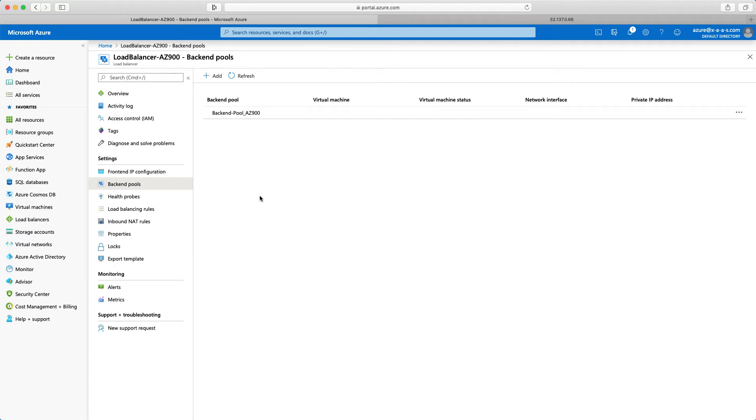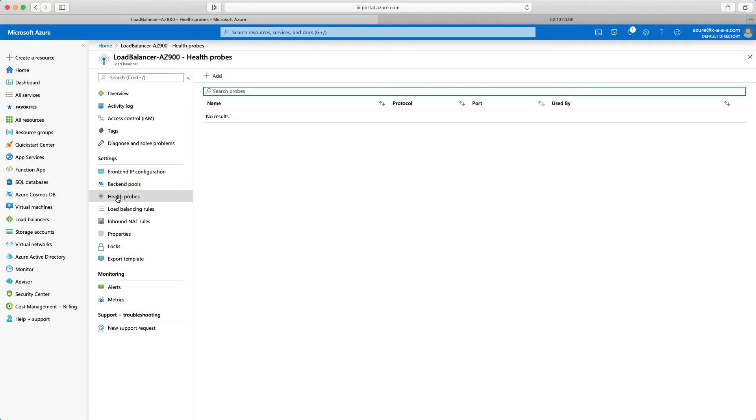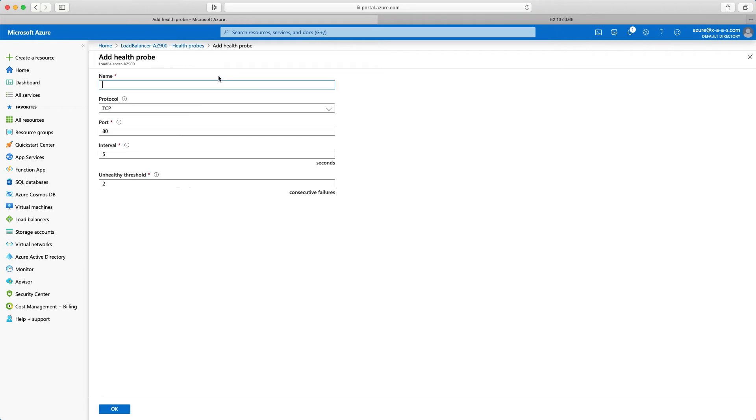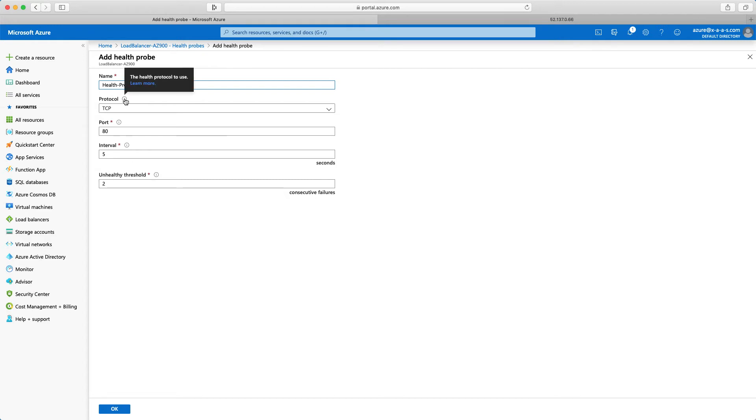Now also I need to create here the health probes. So I will select health probes. Again no results. I will click add. So first thing I need to define a name. Again health and probe for our AZ-900 course and preparation. The protocol is TCP port 80 interval 5 and unhealthy threshold 2.